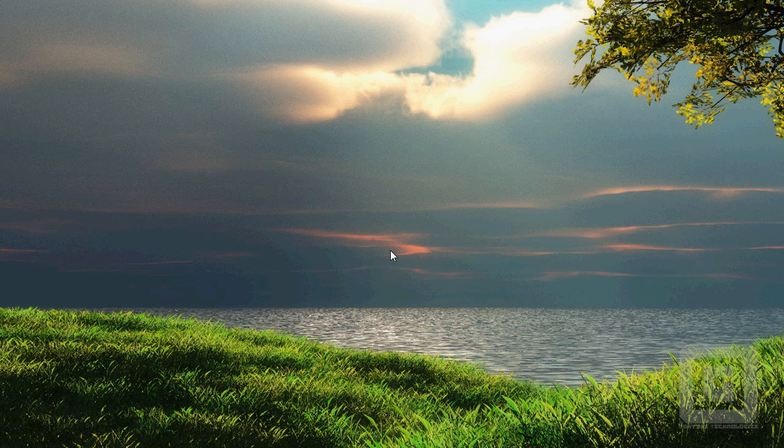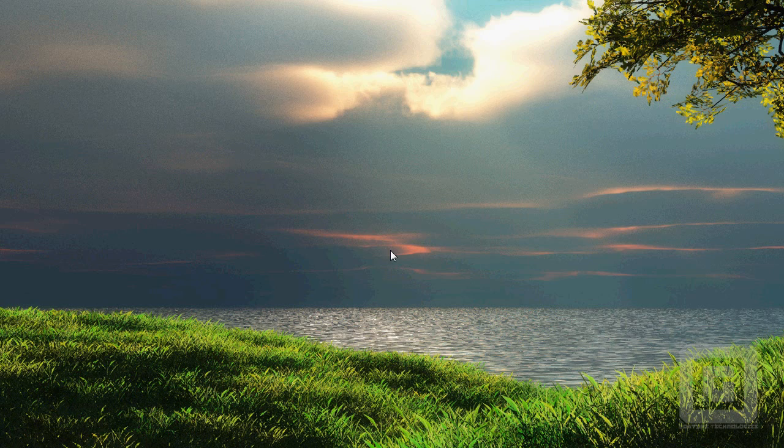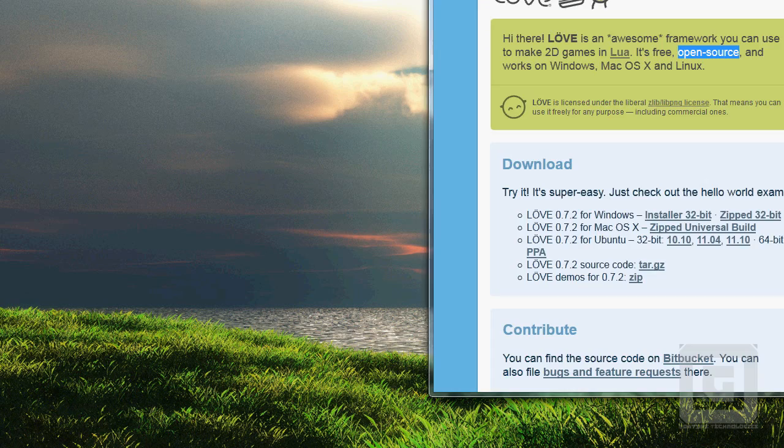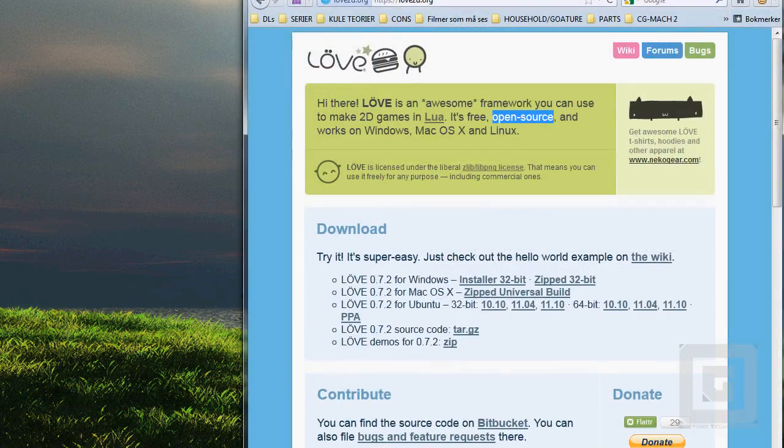Everything from downloading the engine to making configurations. We'll start off by going to love2d.org.